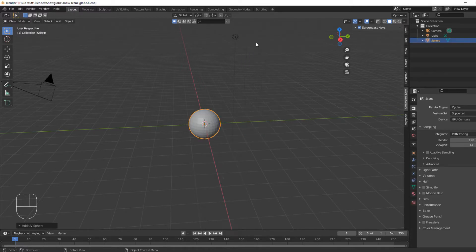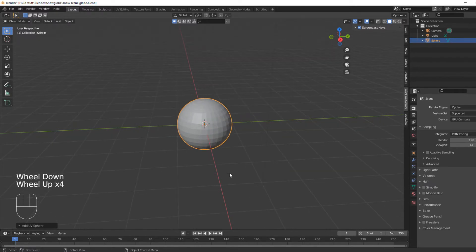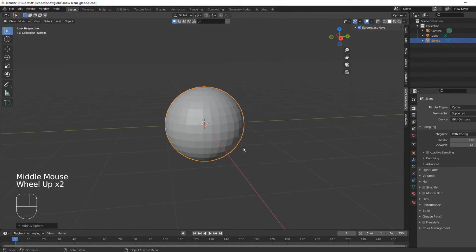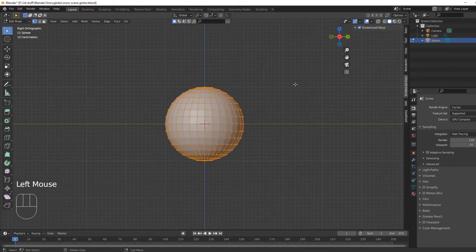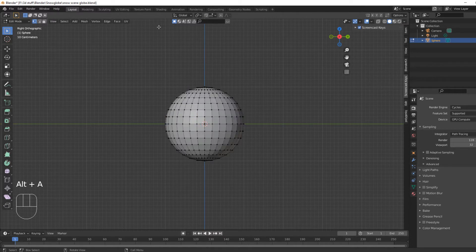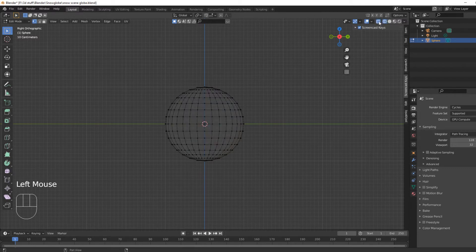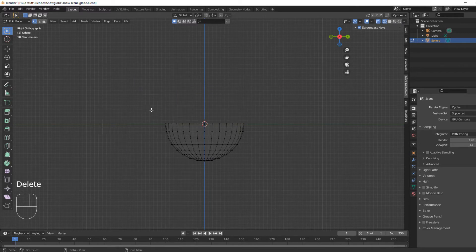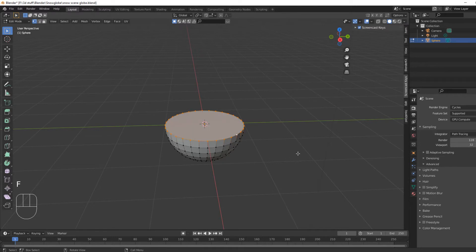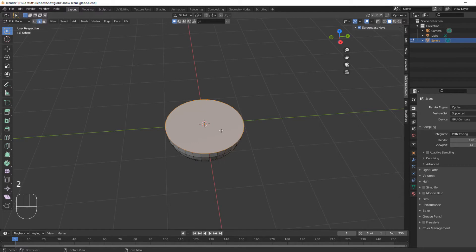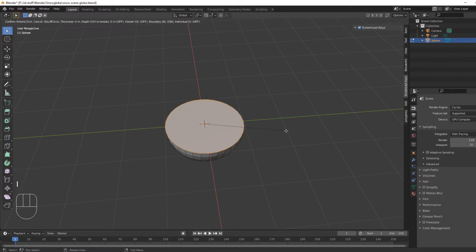We're going to start with a sphere, go into edit mode, hit Ctrl Alt A to remove all that, then go into that scene and box-select those vertices and delete them. Next thing, we're going to select all the vertices around the top and press F to fill. Then we're going to go in there and give it some loop cuts.